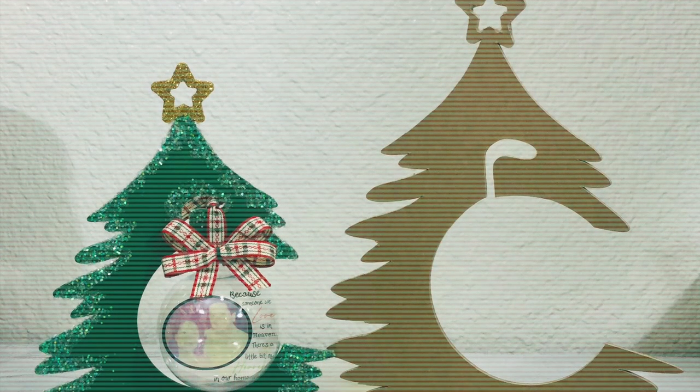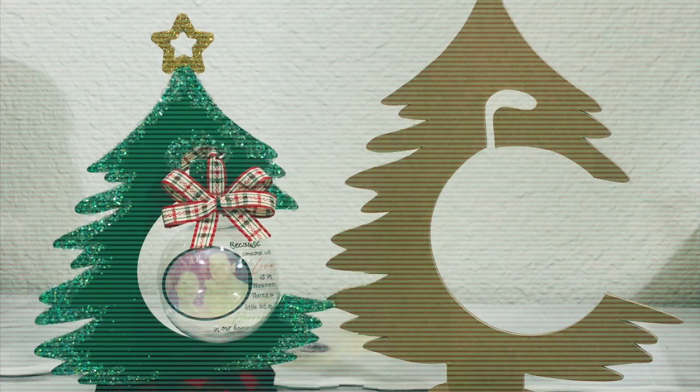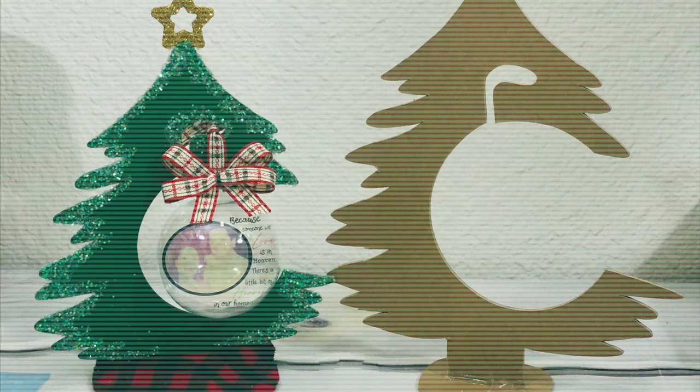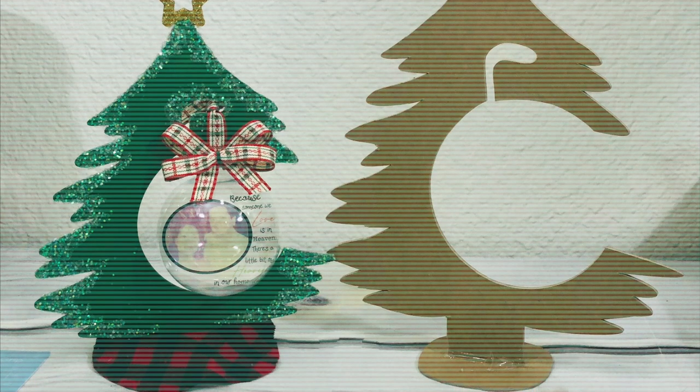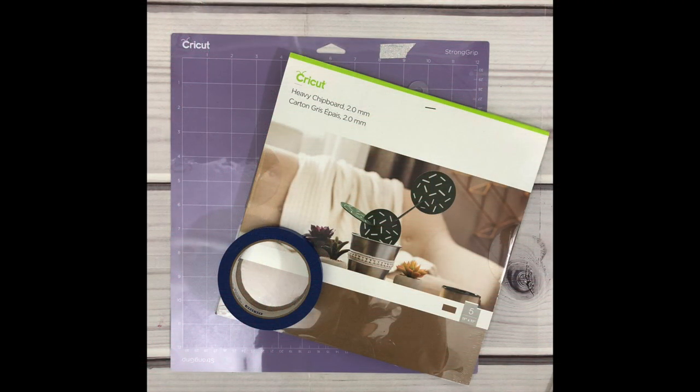Hey guys, welcome back to my channel. If you want to see how I made this Christmas tree ornament stand, then keep on watching. So here are the materials you will need. I am using Cricut chipboard, a purple cutting mat, and painter's tape.